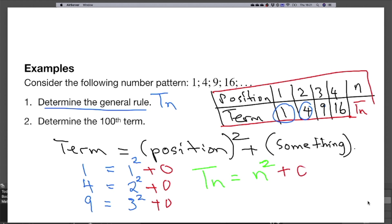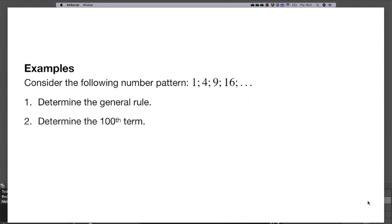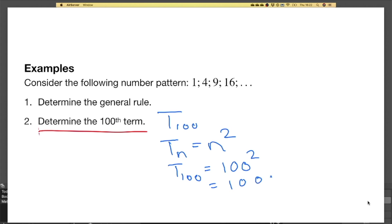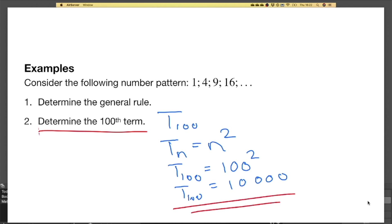We are adding nothing in this case, so tn equals n squared — that is our general rule. For the second question, we want the hundredth term. T100 means wherever there is n we put 100, so this is 100 squared. Multiplying 100 by 100 gives 10,000, so the hundredth term is equal to 10,000.